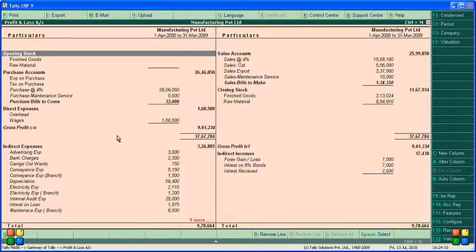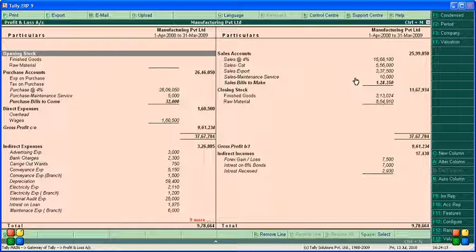This profit and loss account covers the period from 1st April 2008 to 31st March 2009 for Manufacturing Private Limited. This is how the balance sheet and profit and loss can be checked. We will see other financial reports in other videos.